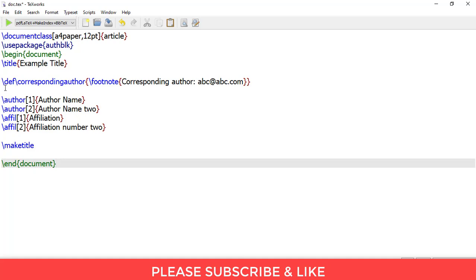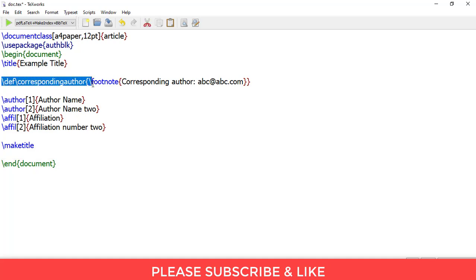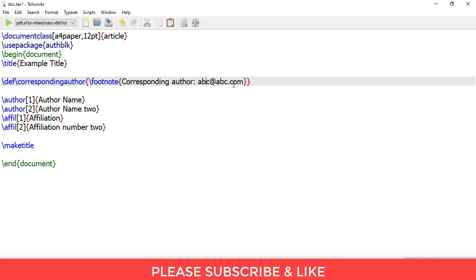you need to add additional code which is: slash def, slash corresponding author, open parenthesis, slash footnote, open parenthesis, corresponding author, and abc at abc.com.